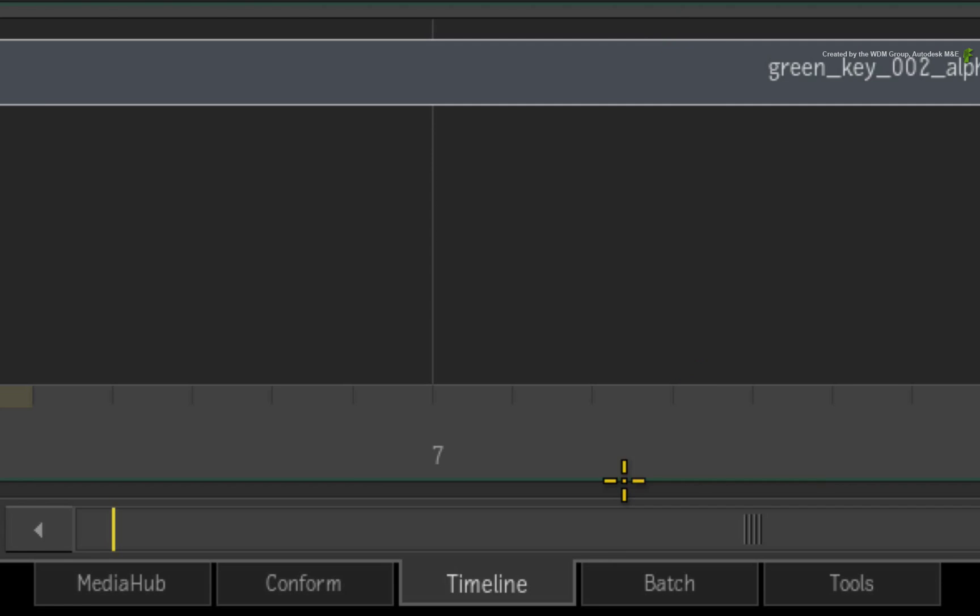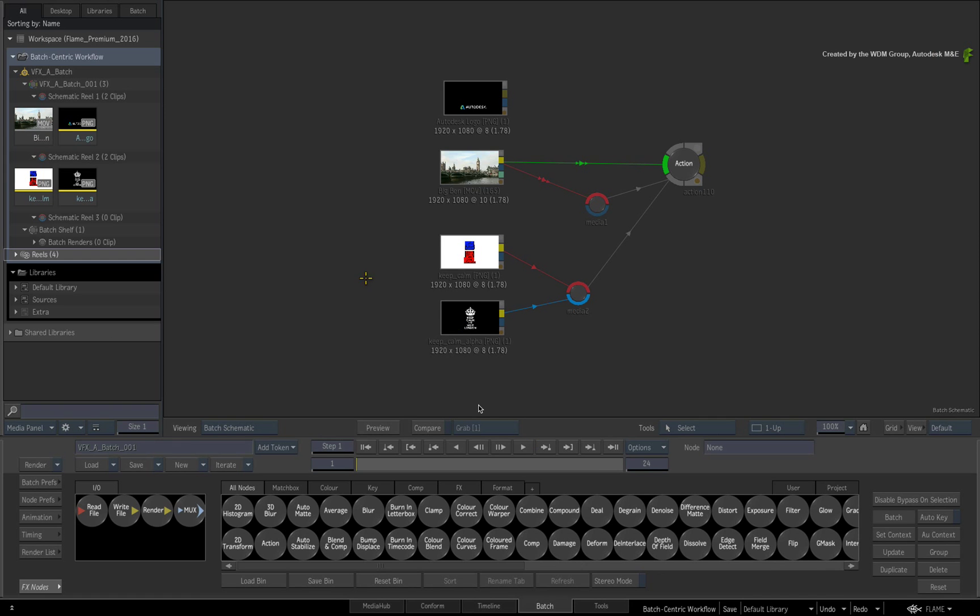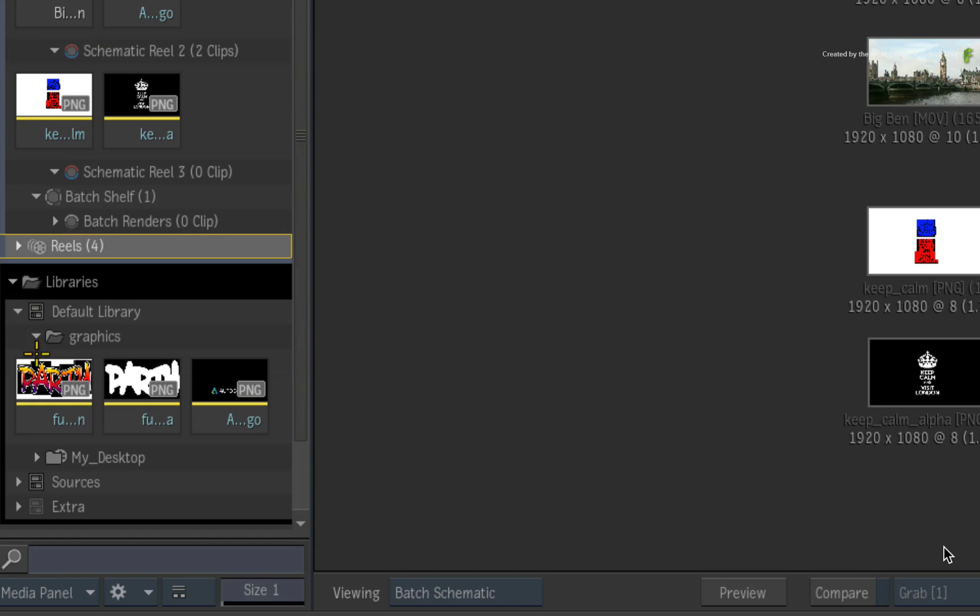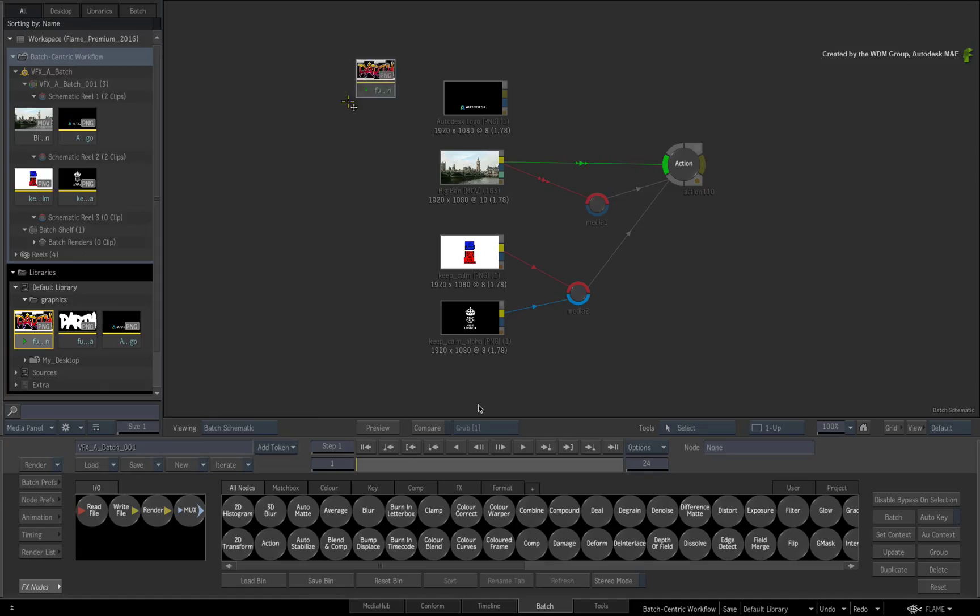Switch to the Batch Area. To get the media into Batch, you can drag the elements directly from the Library into the Batch Area or the Batch Entry in the Media Panel.